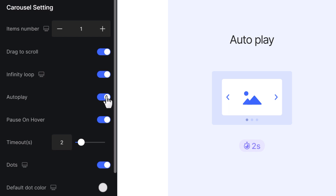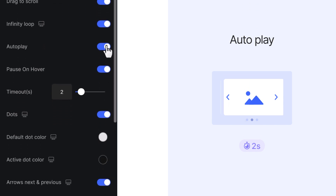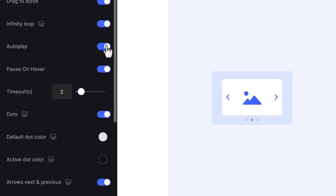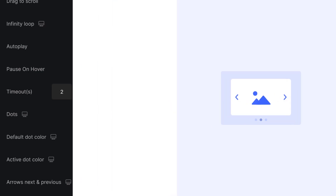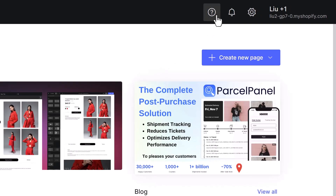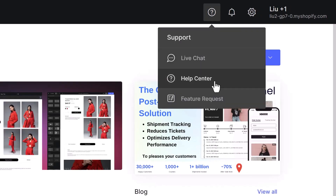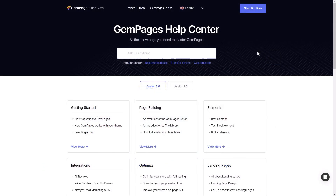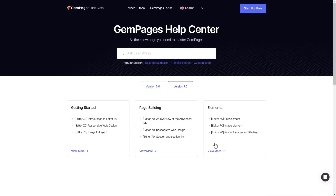There are other setting options that you can consider for your slider. You can Show the Dots button, or Display or Hide the Next and Previous arrows — many more for you to explore. You can find more details about the settings at the Help Center of the Editor's 7.0 Carousel Element.